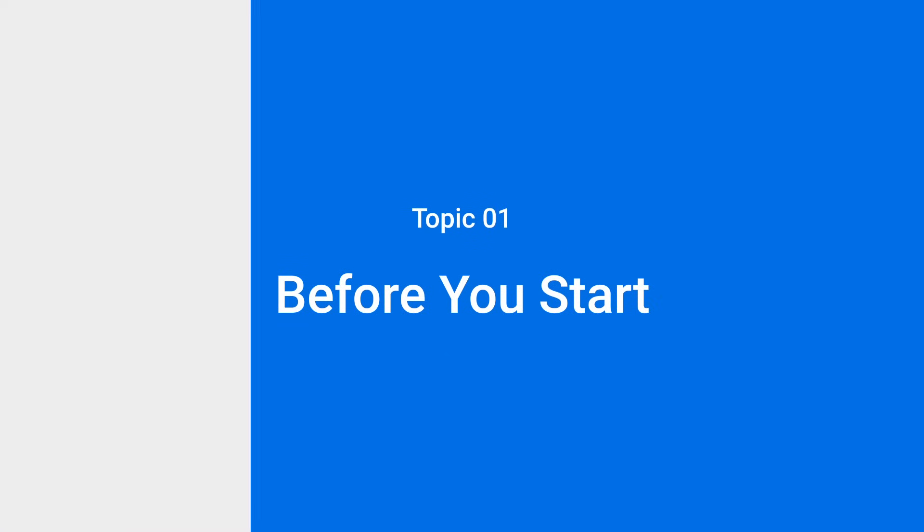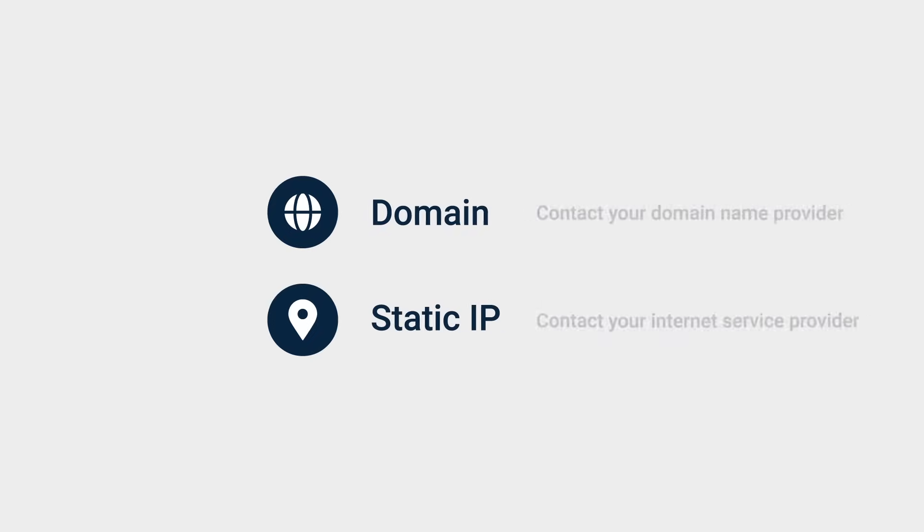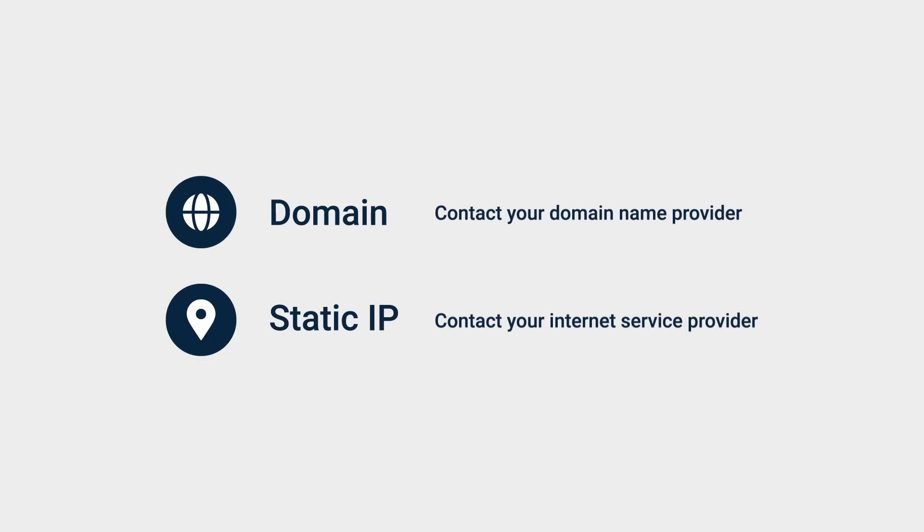Before you start, make sure you have registered a domain and static IP. This information will be needed during setup. If you haven't registered yet, we suggest contacting a domain name provider and your internet service provider.